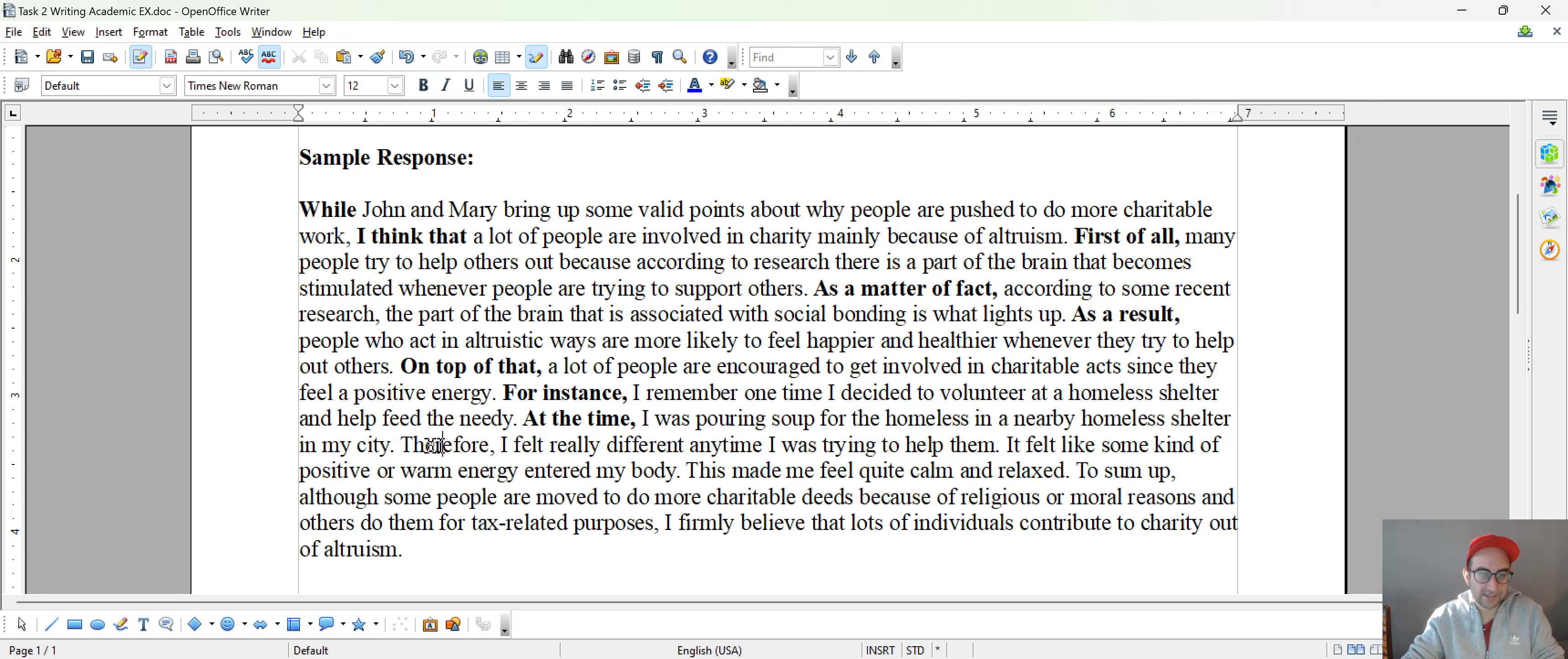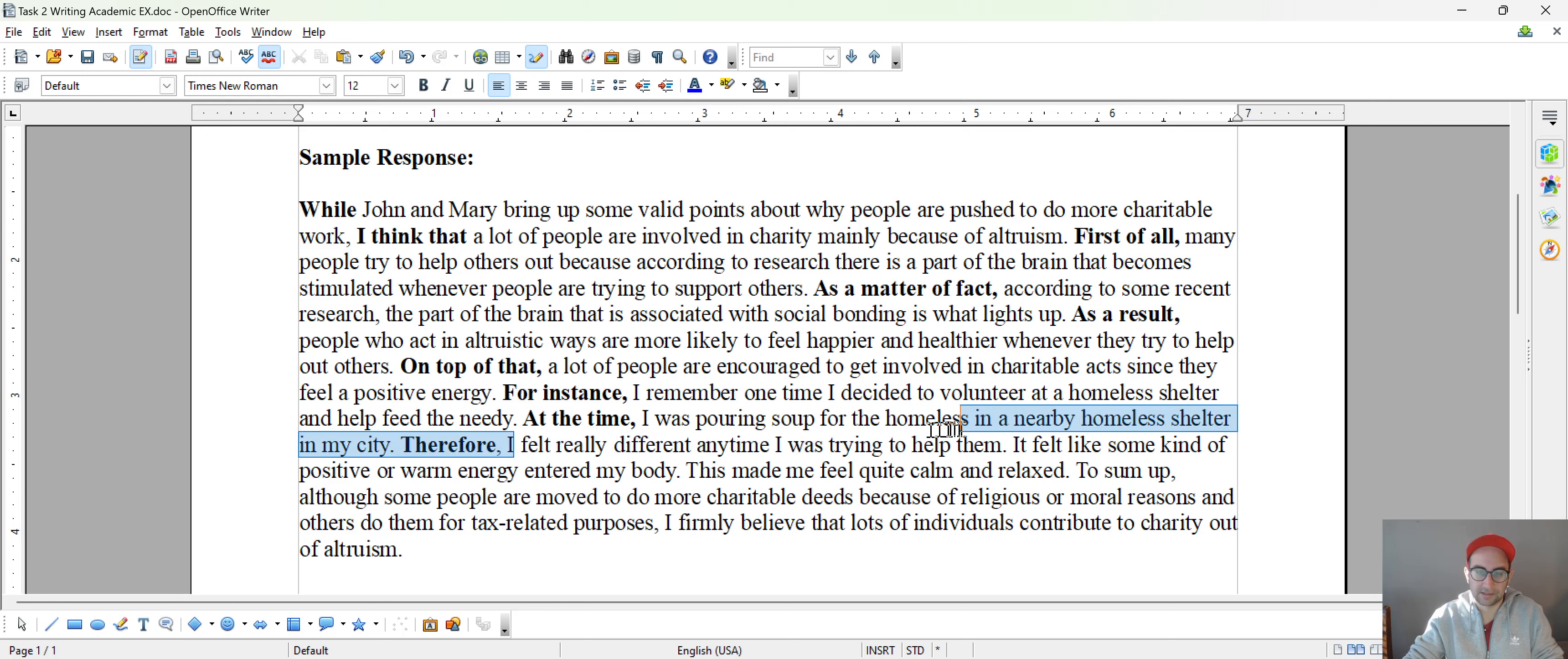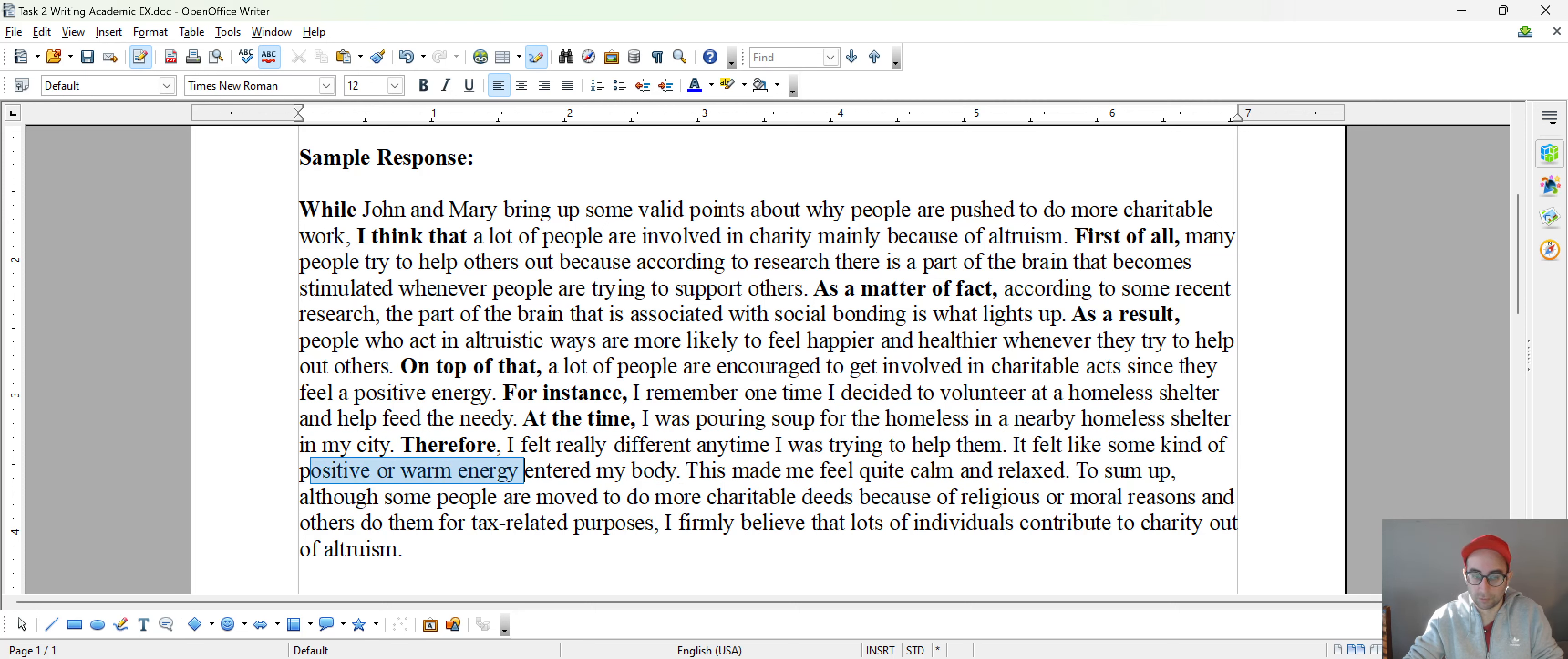And then here, I used therefore. It's like another result phrase. So this is the takeaway point. I felt really different any time I was trying to help them. And then I kind of elaborated on that a little further. It felt like some kind of positive or warm energy entered my body. This made me feel quite calm and relaxed. Here, I had a little reaction kind of sentence.